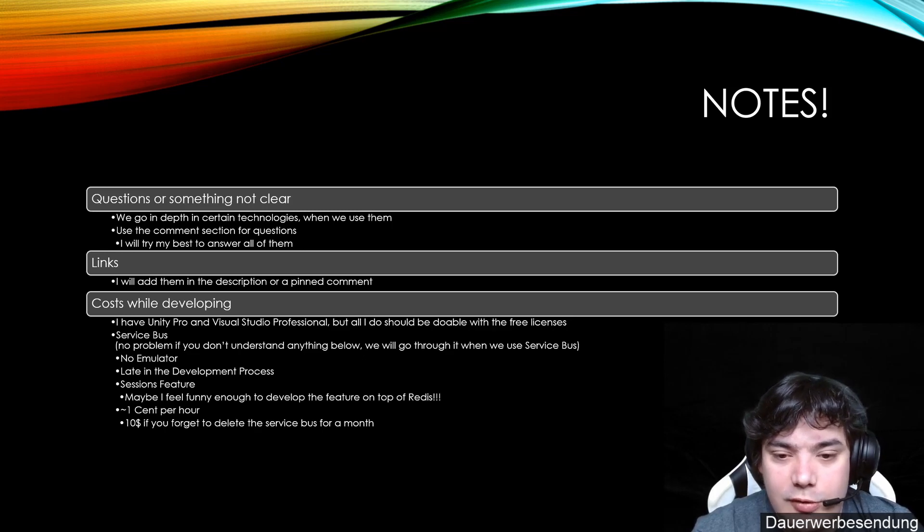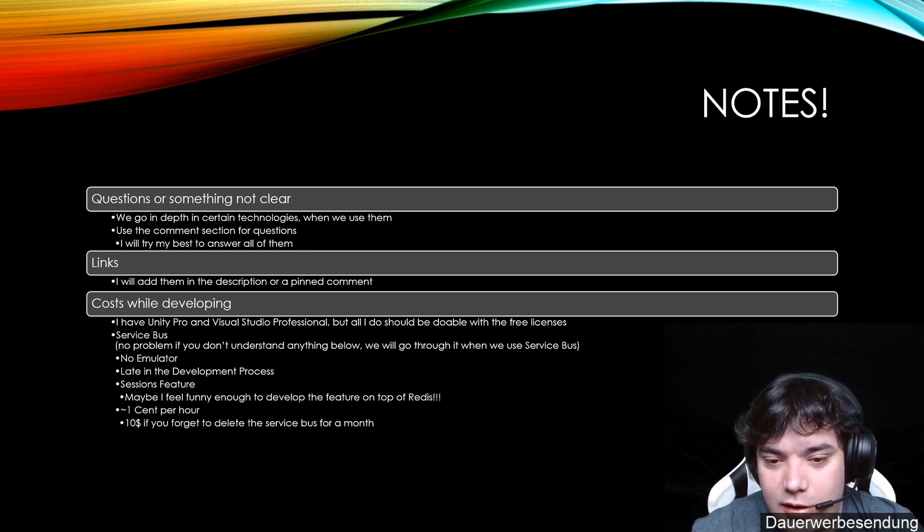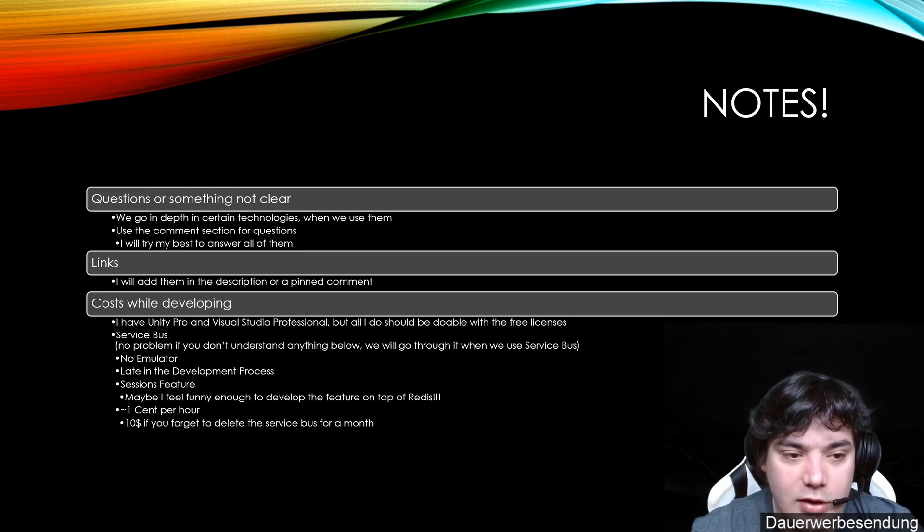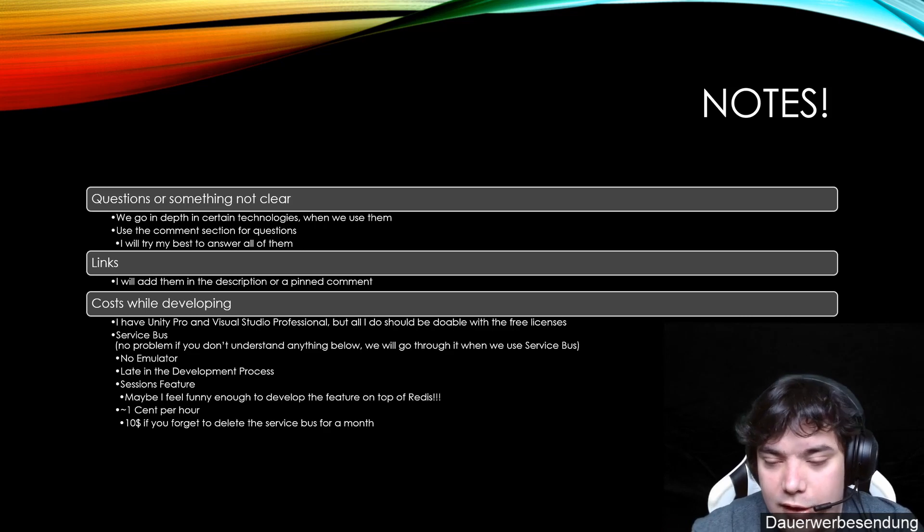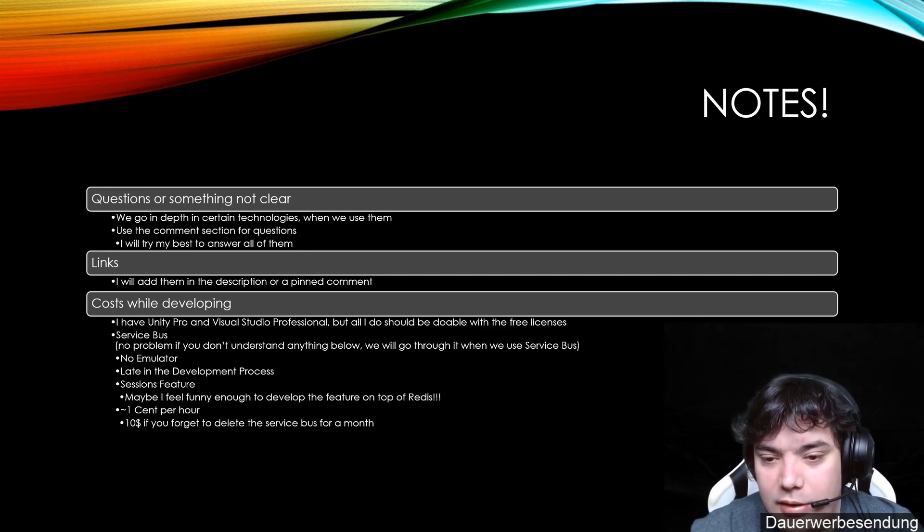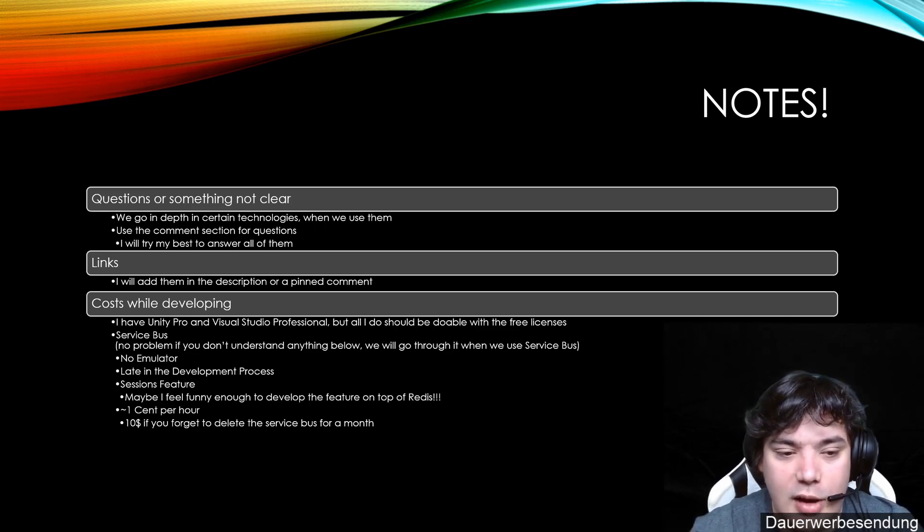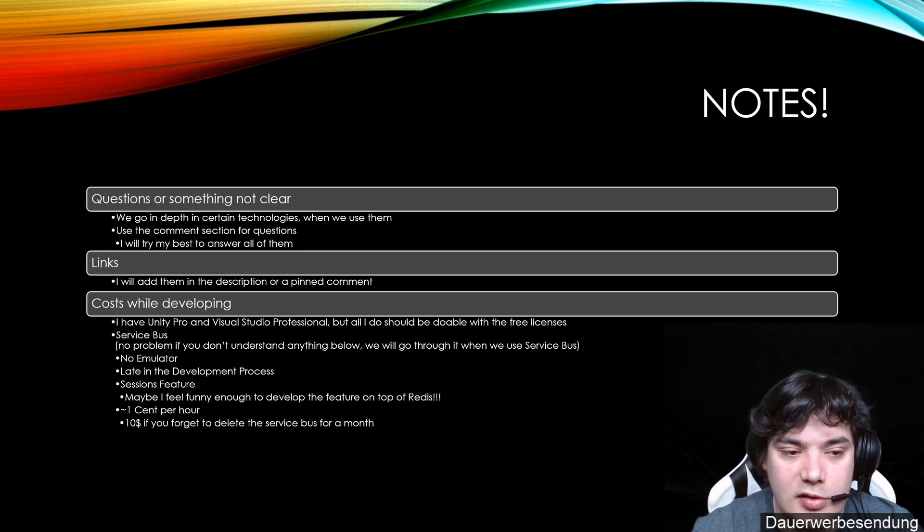But feel free to use every asset you leverage here in your game jam project or whatever you like to use it for. The whole thing will be published with an MIT license so you are free to use it.